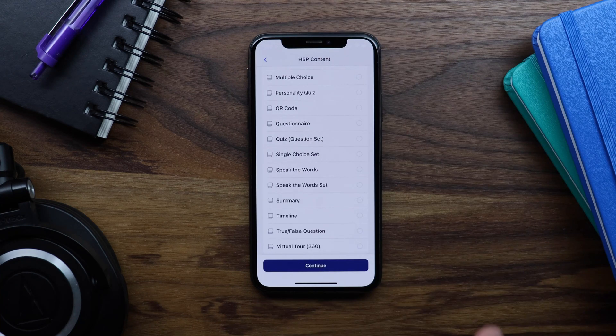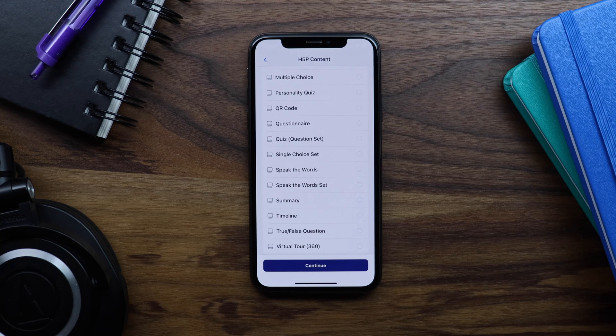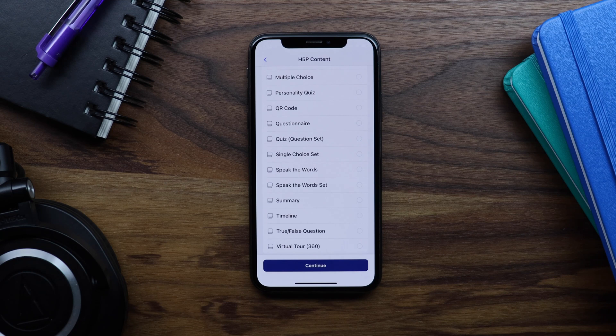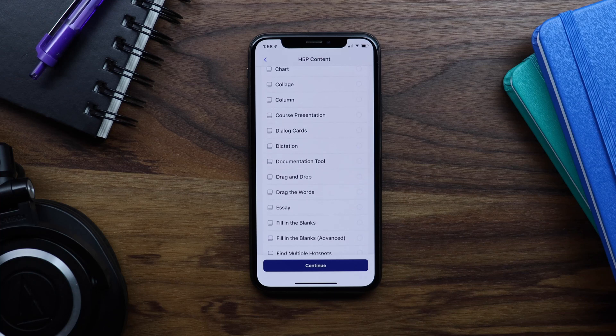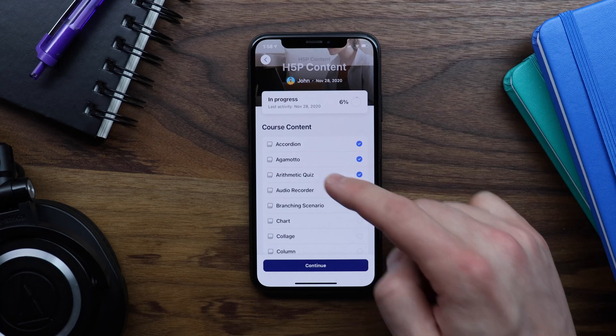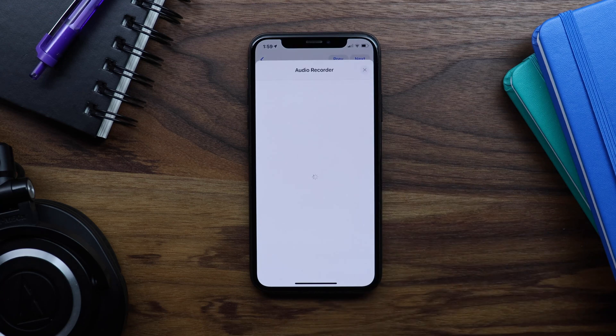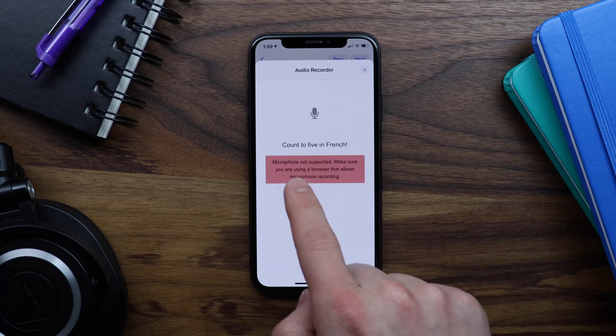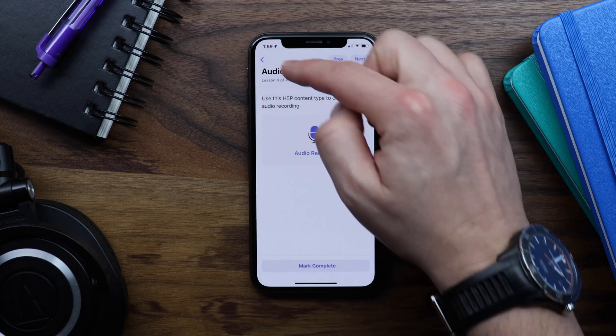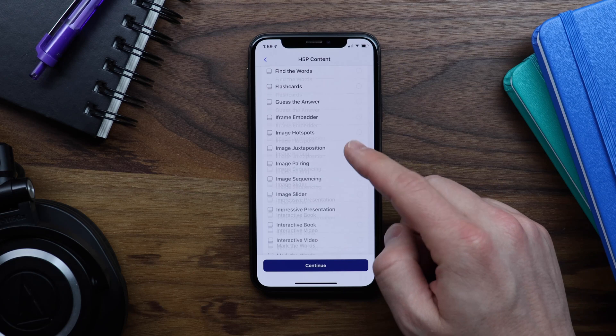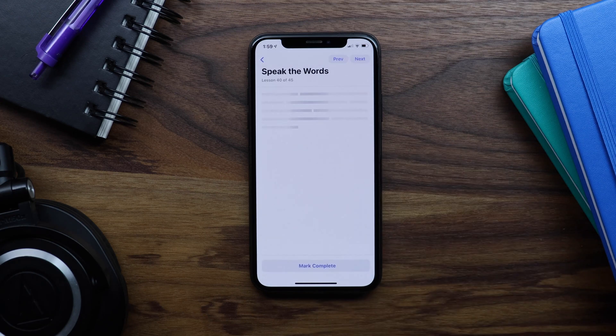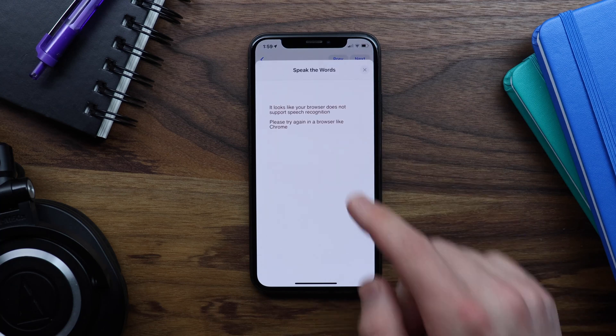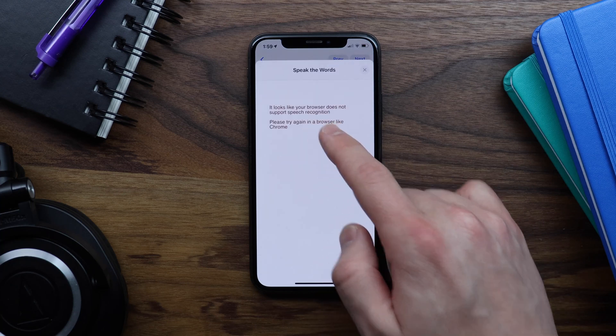So before I finish this video, there are a couple of important things that you should be aware of. The first thing is that there are two content types that we do not support in the app. Those are audio recorder and speak the words. If I scroll up here and open up audio recorder, you can see this message microphone not supported. And if I come back here and go to speak the words, or speak the words set, which is basically the same thing, and tap on this, it looks like your browser does not support speech recognition. Please try again in a browser like Chrome.